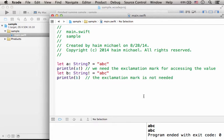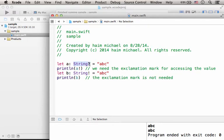When creating an optional type variable, as in this code sample, we use the question mark. We append the type with a question mark.